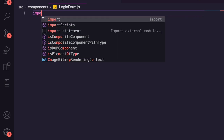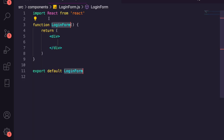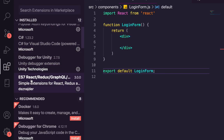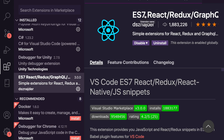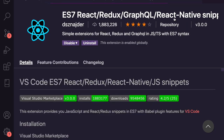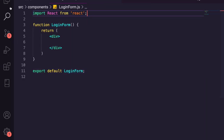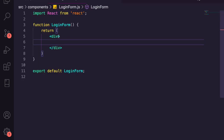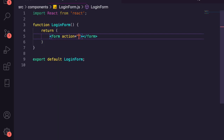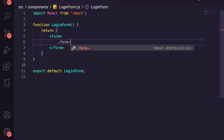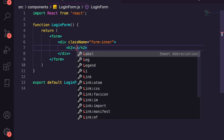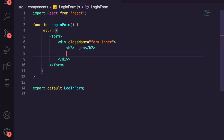Inside LoginForm.js, we're going to use the rfce snippet to create a React functional component boilerplate. If you want to use that, go to Extensions and install 'ES7 React Redux GraphQL React Native Snippets'. We're going to remove the default div and swap it out for a form — we don't need an action or method — add a class of 'form-inner', an h2 saying 'Login', and a spot for our error.